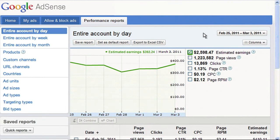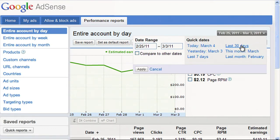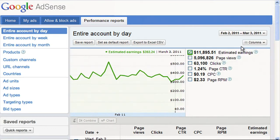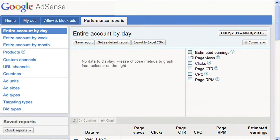The first step is to adjust the date range so that we're looking at the last 30 days. Next, we'll select our data. To the right of the graph, there are a handful of checkboxes. Checking these boxes will allow you to select the data you'd like the graph to display.